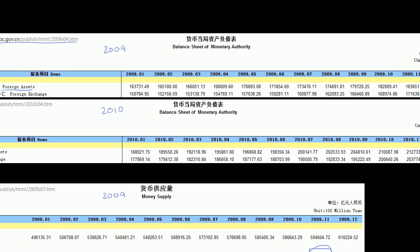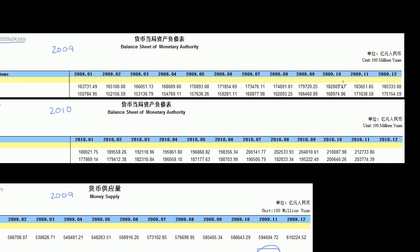Let's look at their growth from November of 2009 to November of 2010. I picked November because we didn't have December of 2010 in this chart. Foreign assets in November 2009 were 183,651, and in November 2010 they were 212,733 — both in units of 100 million yuan.